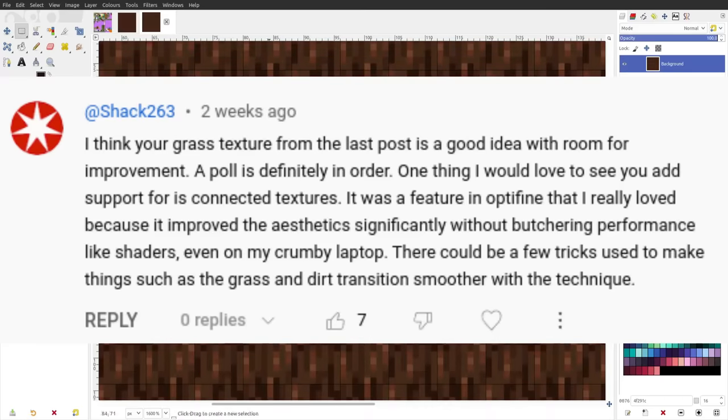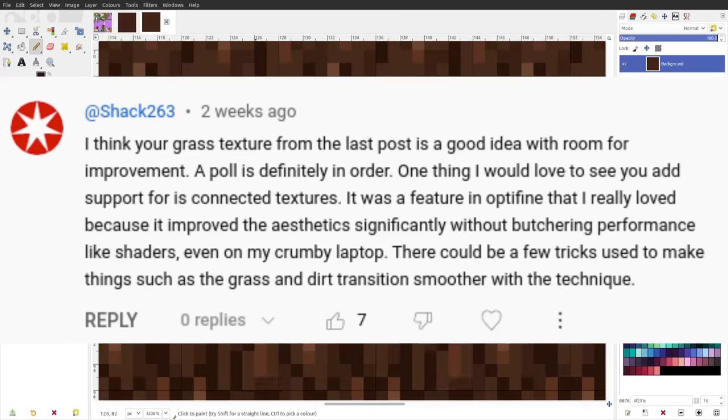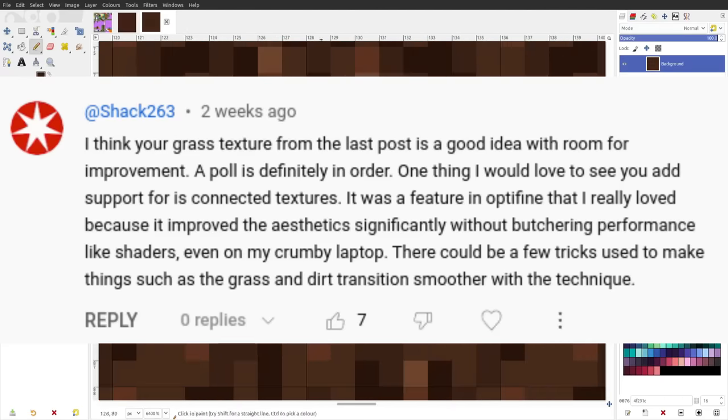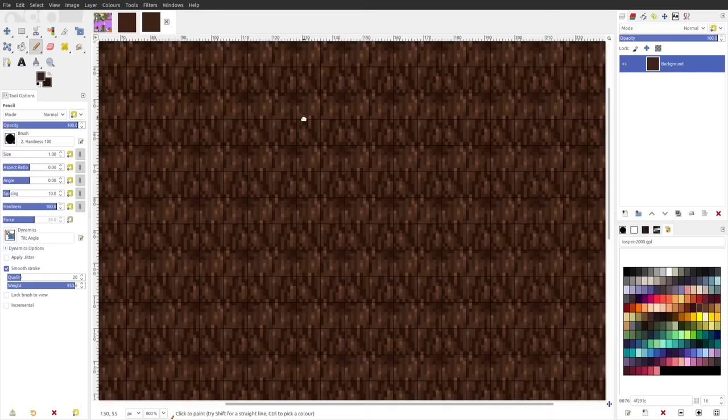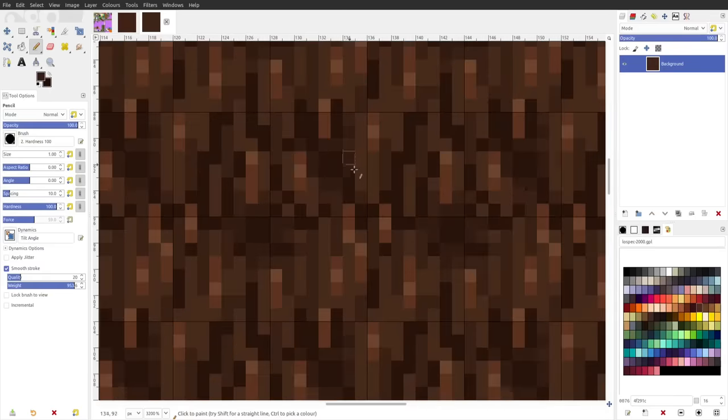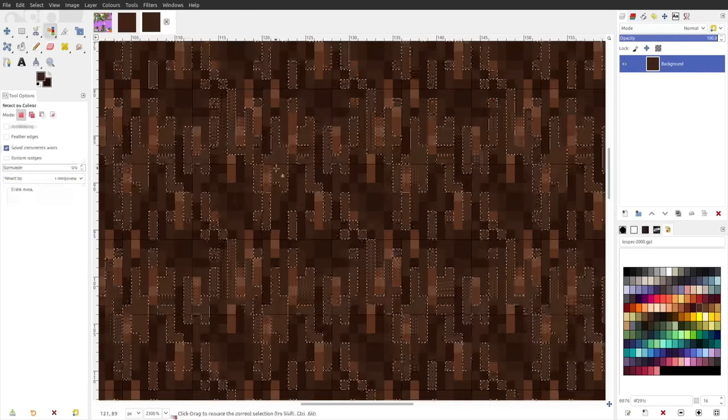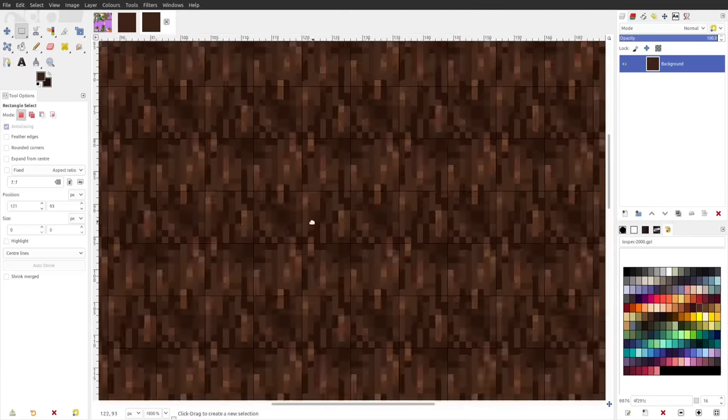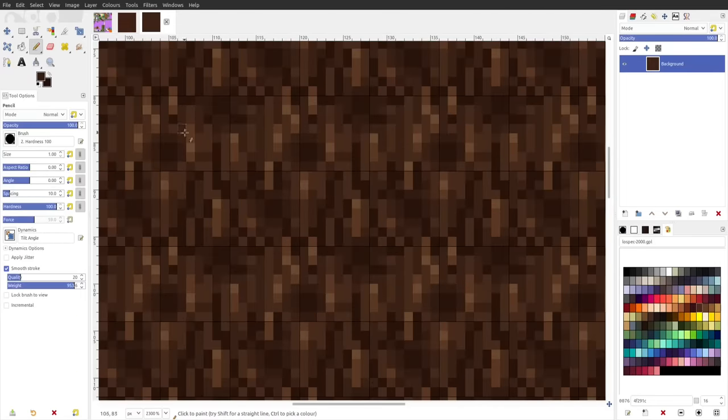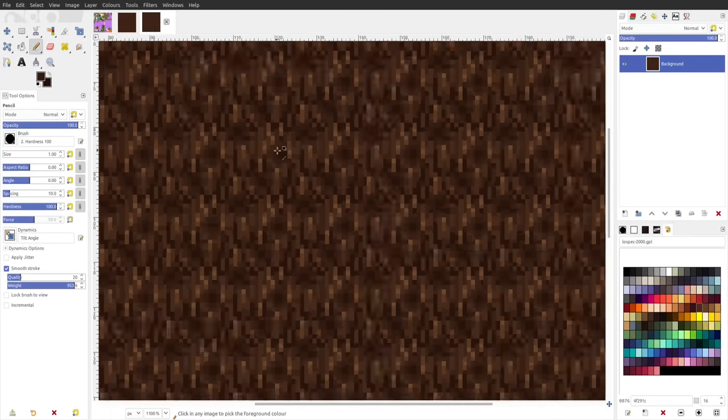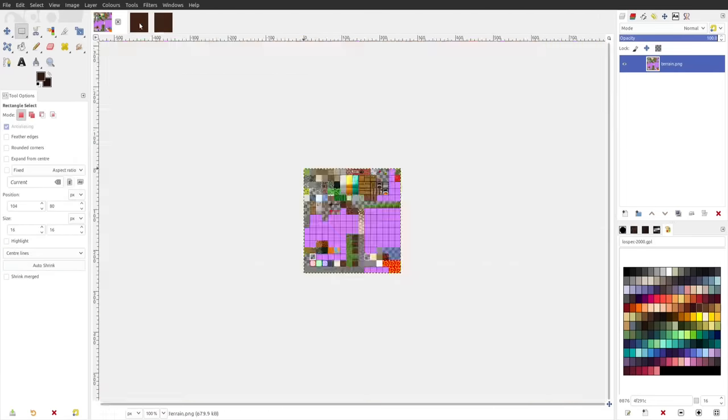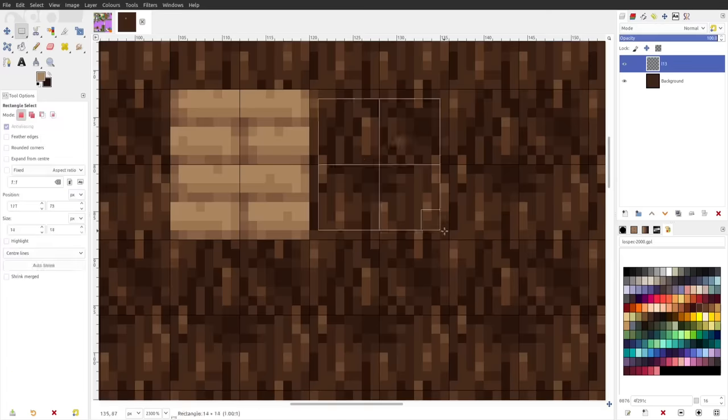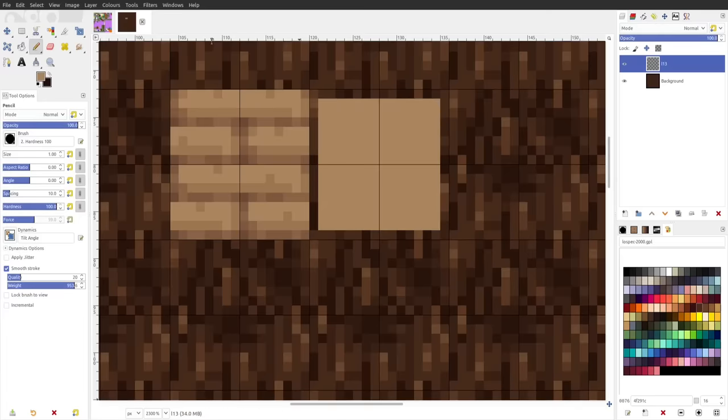When it comes to connected textures, the algorithm should be similar to greedy meshing, which I had earlier in development, but was removed around when custom block models were implemented. After the pre-alpha release, I plan on doing another optimization step. Then I'll investigate re-implementing greedy meshing, as well as connected textures. Hopefully it won't be too difficult.